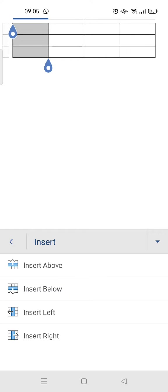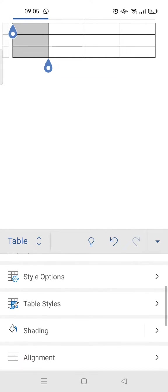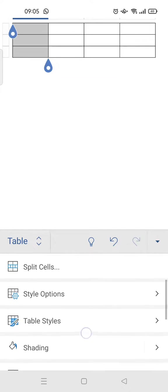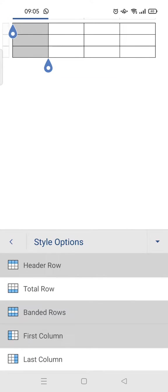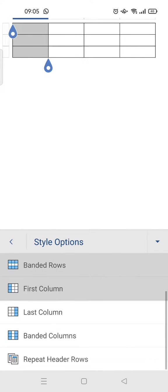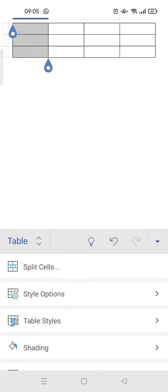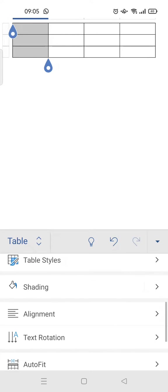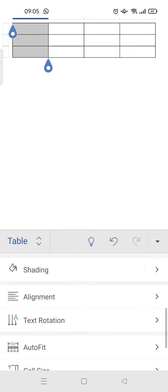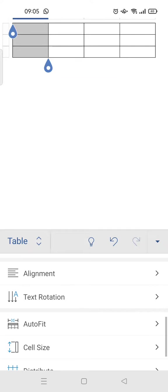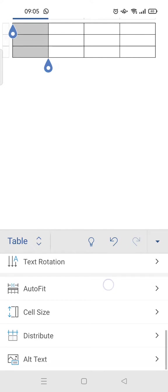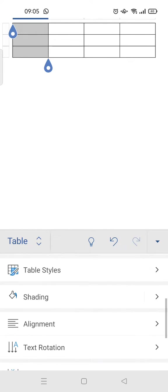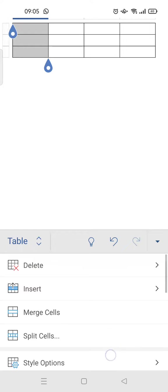If you want to merge the cells, just click on this. You can also style the table and adjust the shading, the alignment, the text rotation, and other settings.